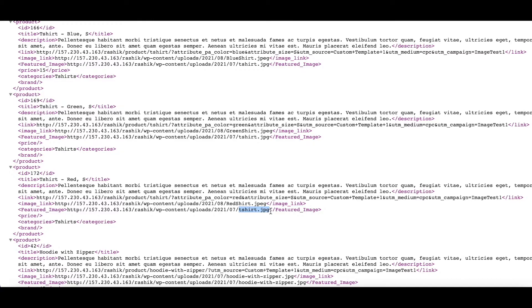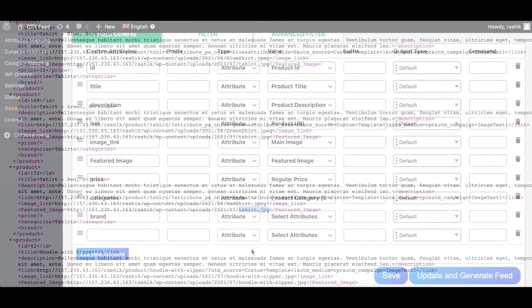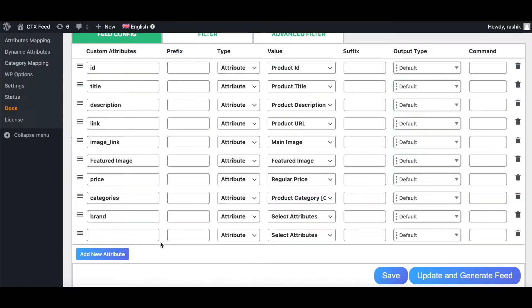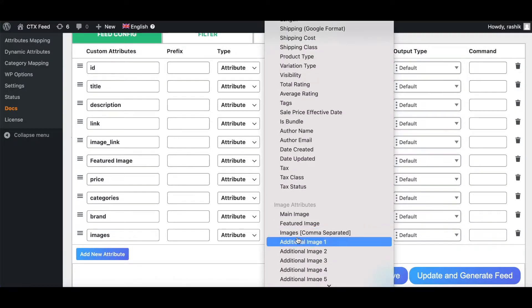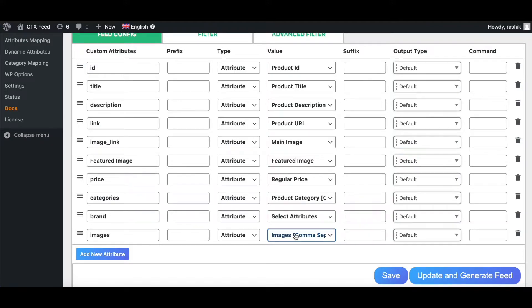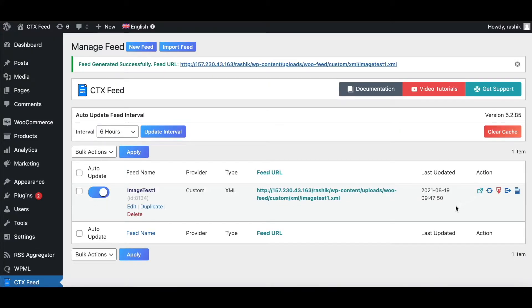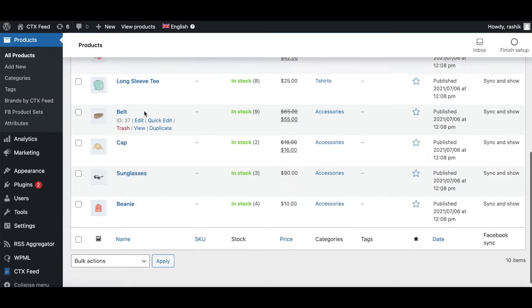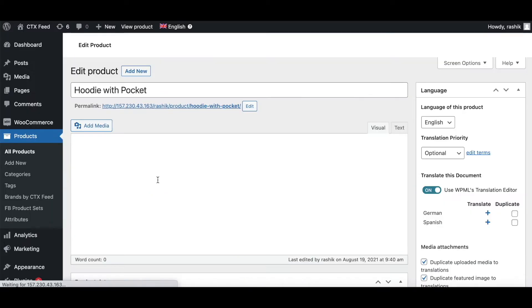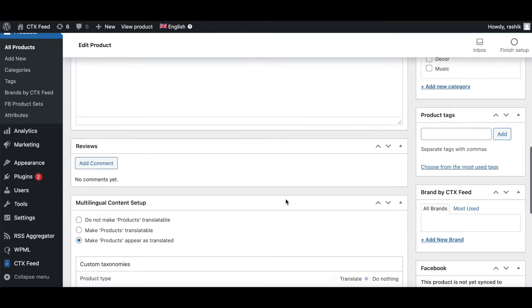The next attribute we're looking at is images — images comma separated. This returns product gallery images separated by commas. Let's update and generate this feed. Before we look at the feed file, let me show you a product that has gallery images — let's go to Products and look at Hoodie with Pocket.